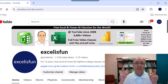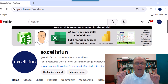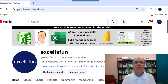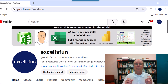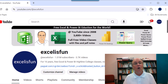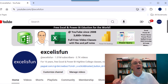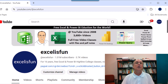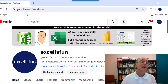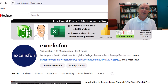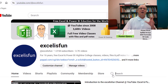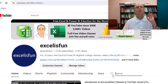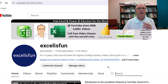Welcome to the Excel is Fun channel here at YouTube. I've been posting videos for 16 years, over 3,600 videos. You can come here — here's the address right here. Come to the home page and directly search for whatever topic you want.